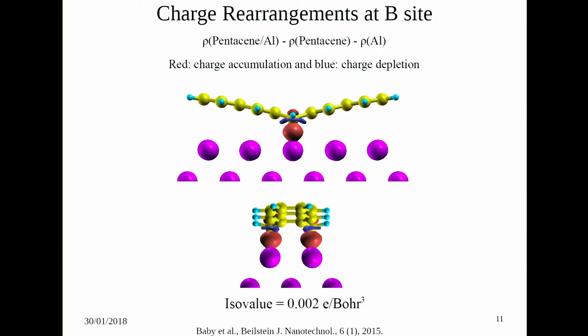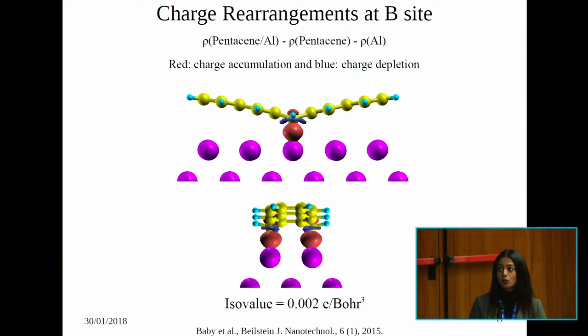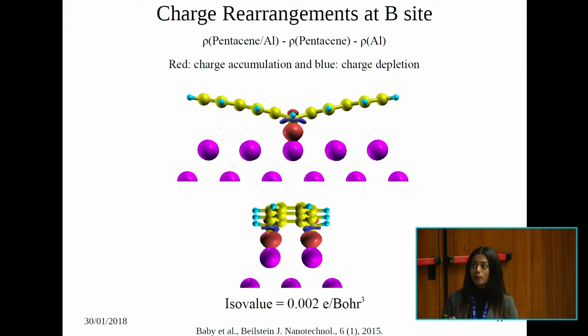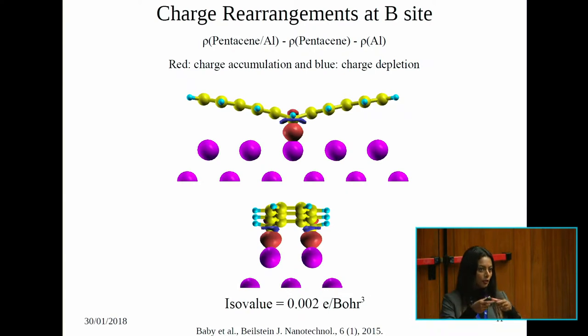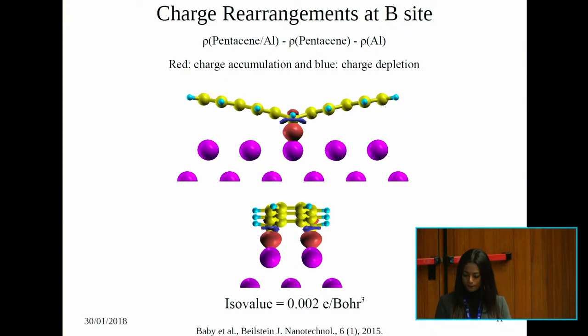The charge arrangements at the most stable site clearly show this kind of bonding between the two carbon atoms and the aluminum below, where red color shows electron accumulation and blue shows electron depletion.